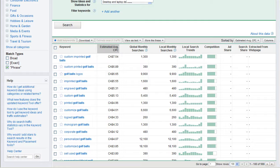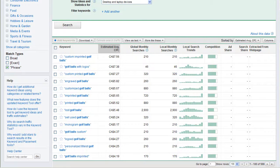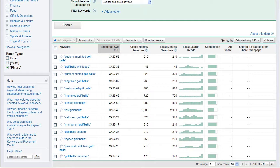So, now we go down to 210 with a phrase match, and this means that people search 210 times a month, custom, space, imprinted, space, golf, space, balls. We can have a word in front or a word behind, but it has to contain within it custom imprinted golf balls.